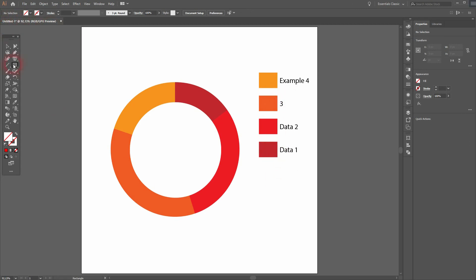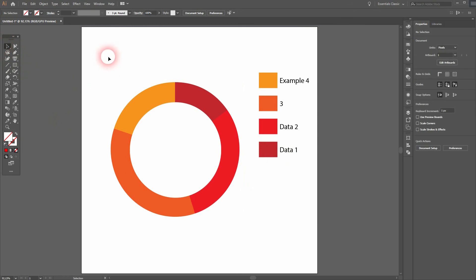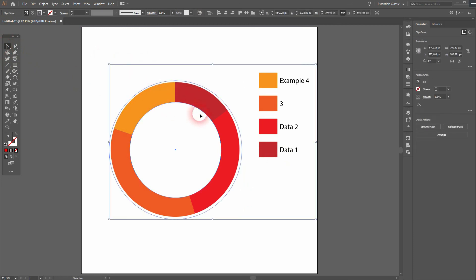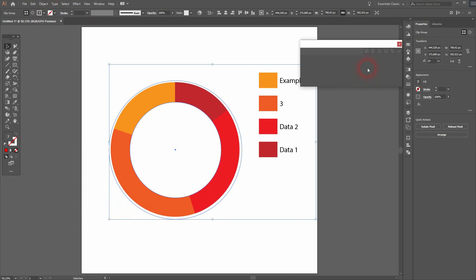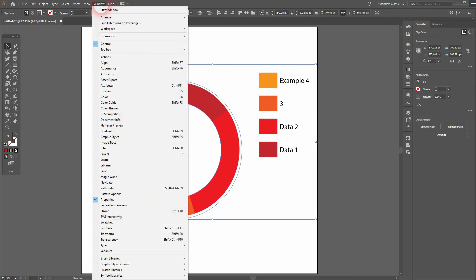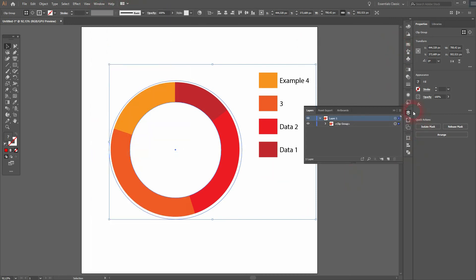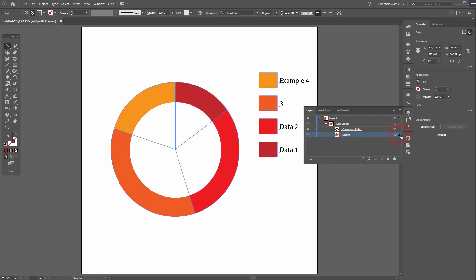That's the way to edit this. If you still want to change the data, select this object and you can see under Graph and Data you can't do it anymore. You need to open the layers.